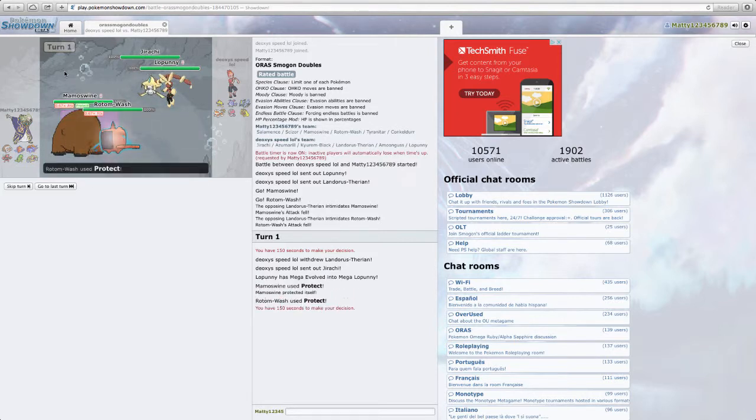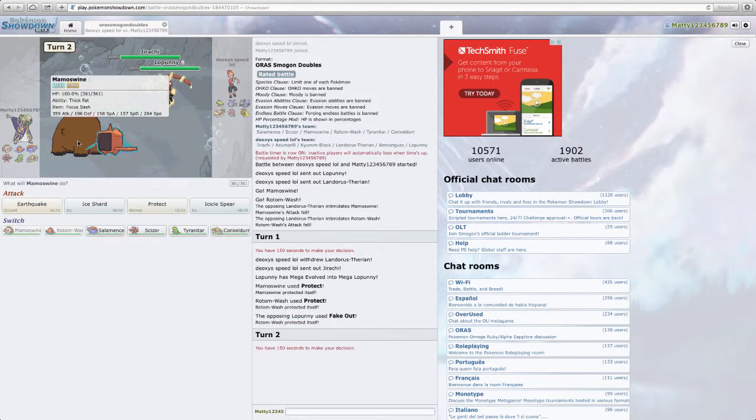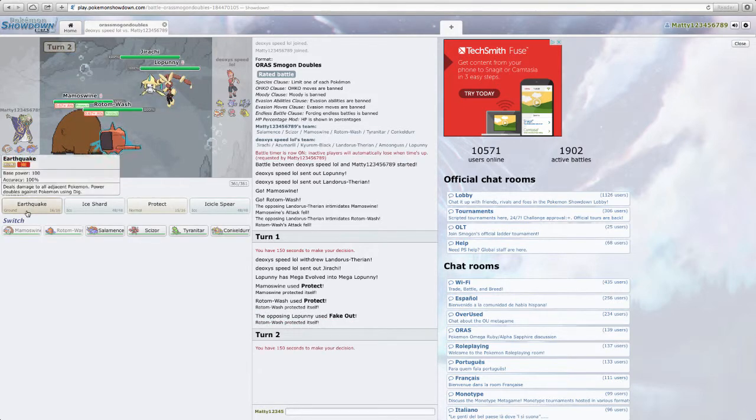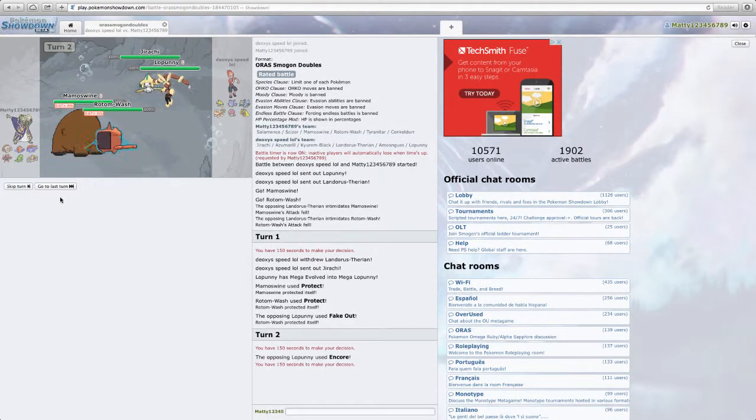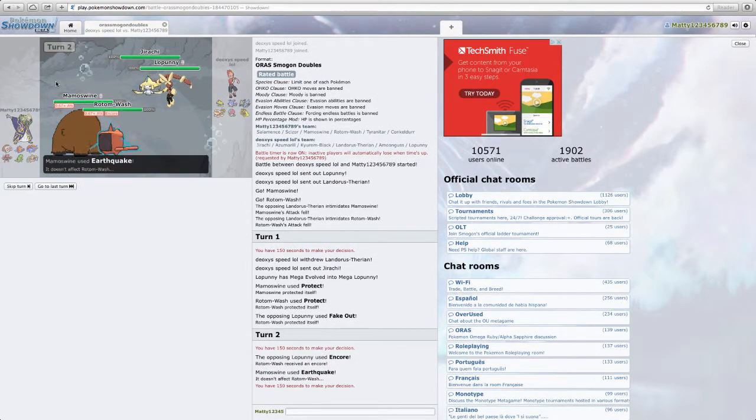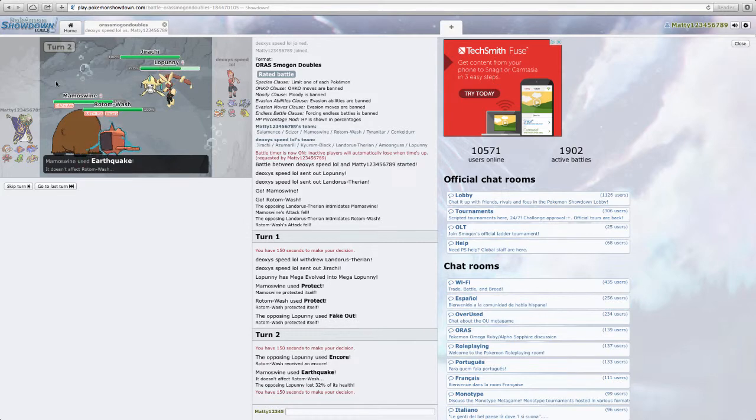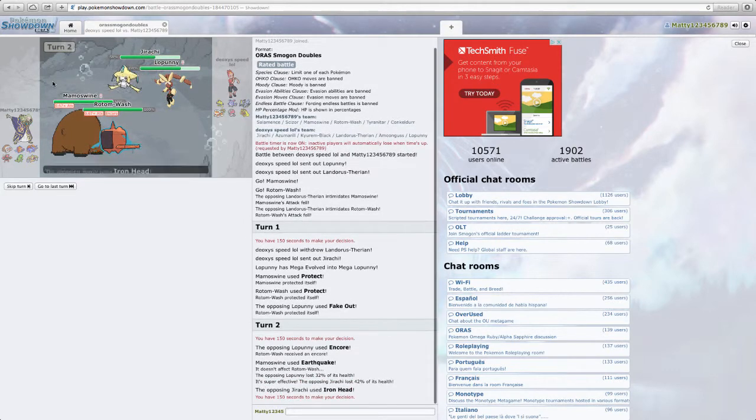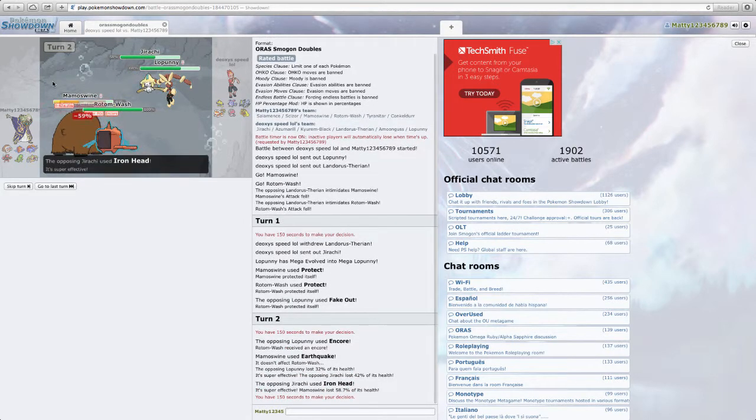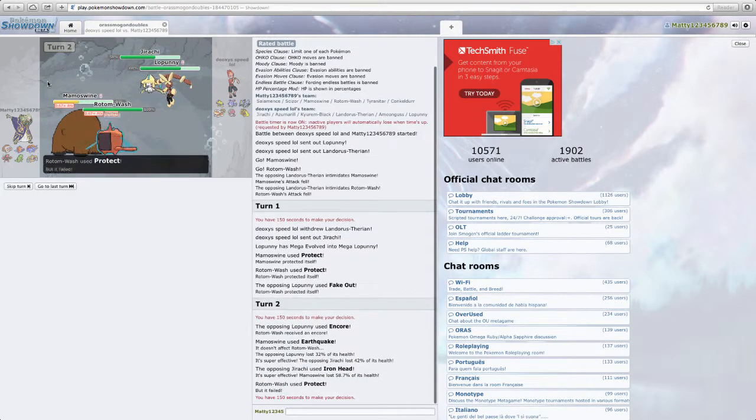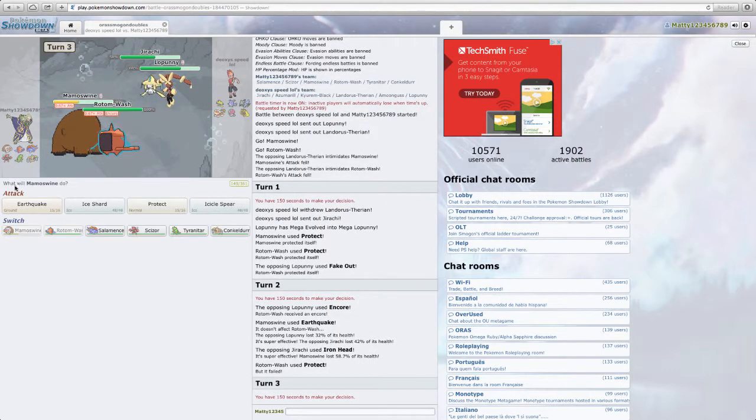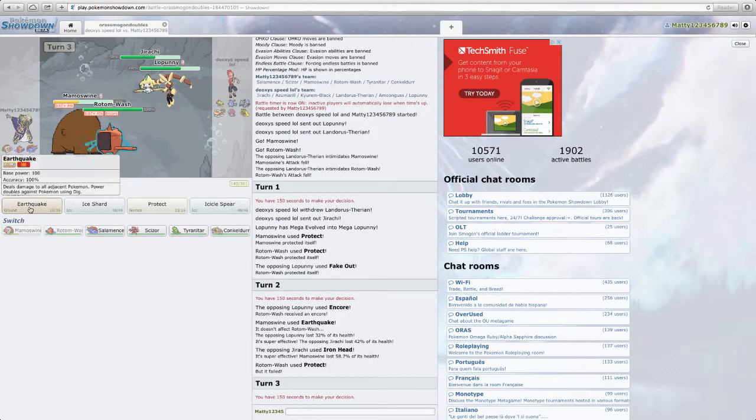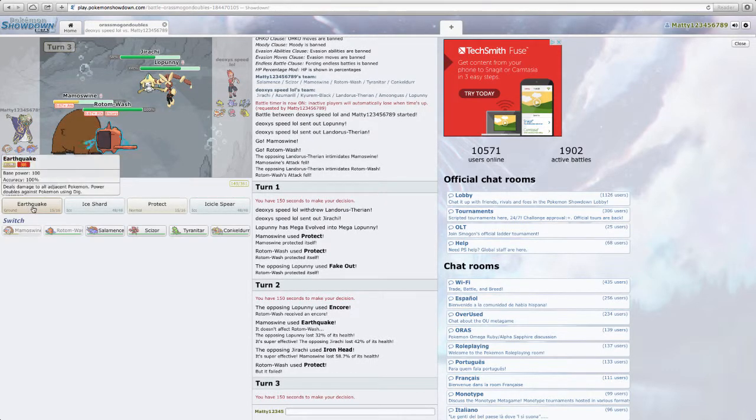I'm going to double protect. Because I'm not sure who he's going to Fake Out. He Fake Outs my Rotom. Because he doesn't want to get Will-o-Wisped. I'm going to play it safe and Will-o-Wisp him. Encore. Are you kidding me? He's on Encore.